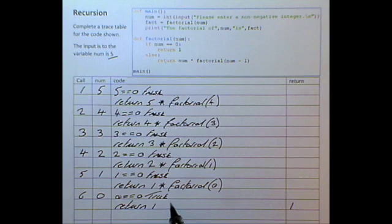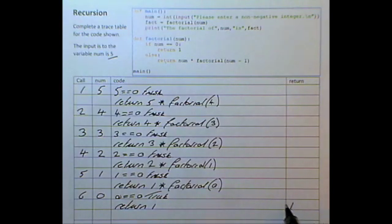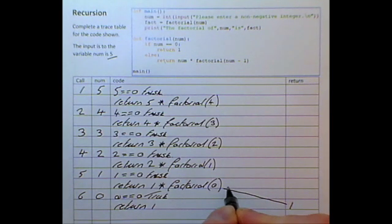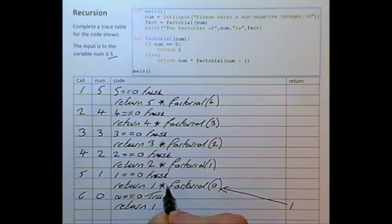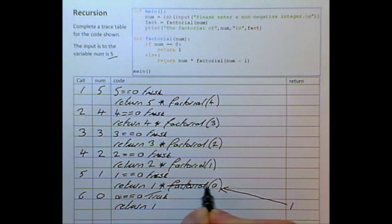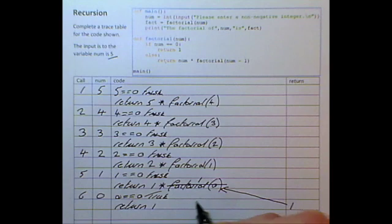In an exam question, all of this work normally gets only one mark. The marks are allocated from the return values as it iterates back through the function calls. The return value of 1 travels back up to the previous call — think of this as a cancellation — we are finished with this function call, so we put a 1 above it.